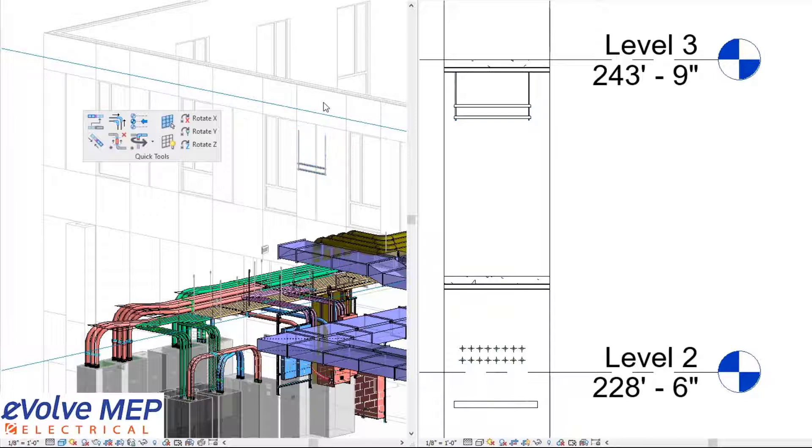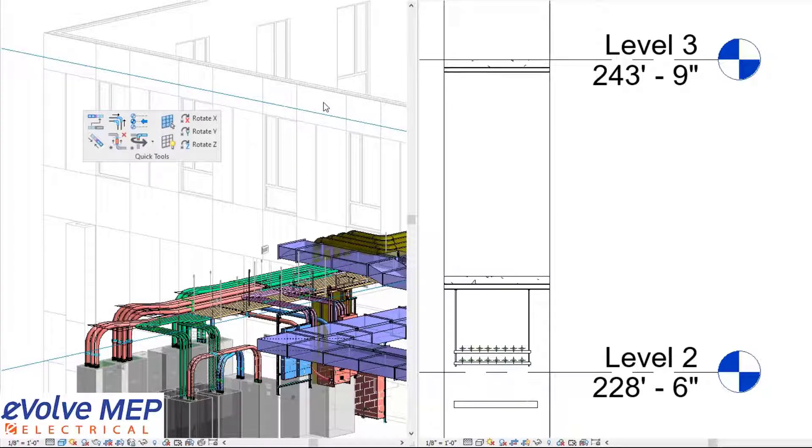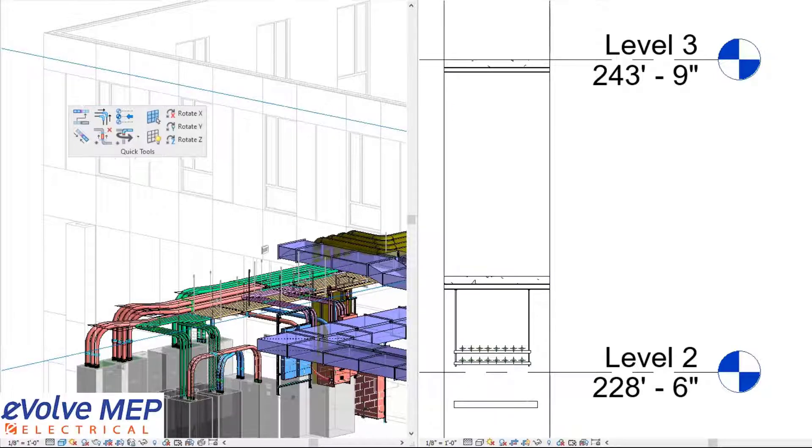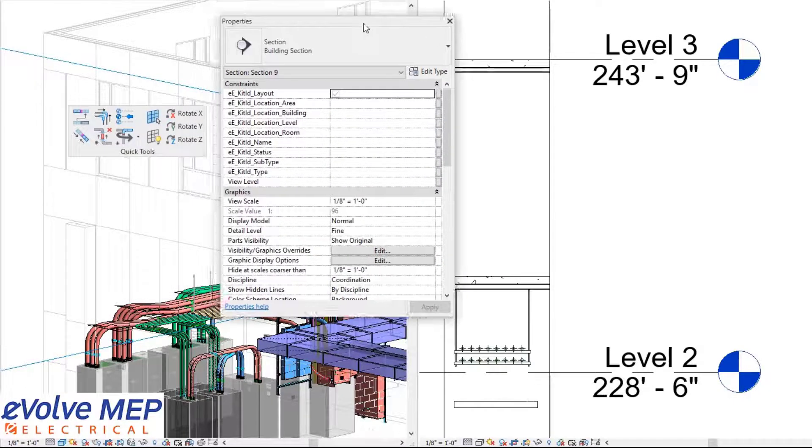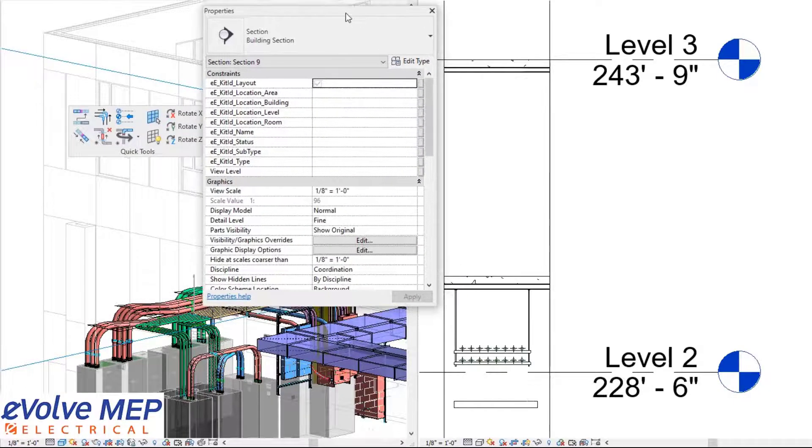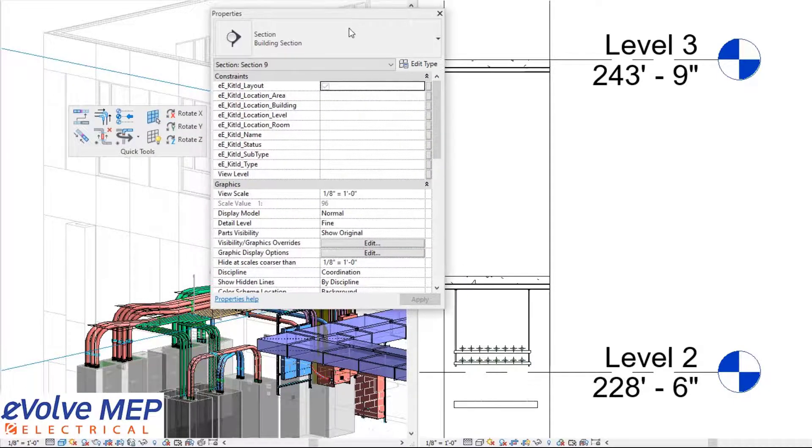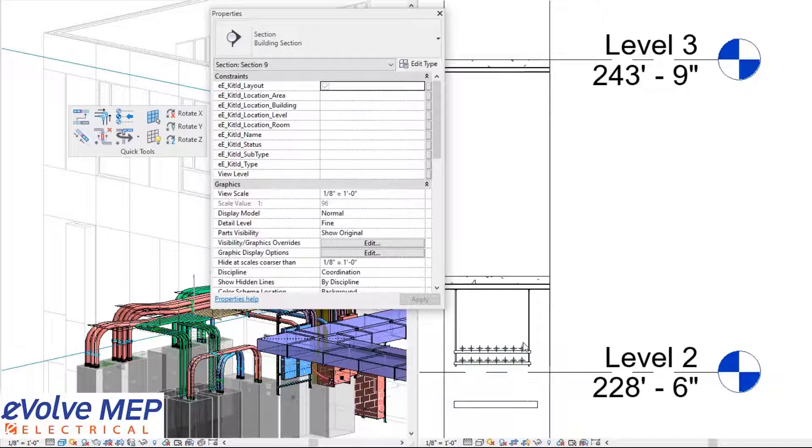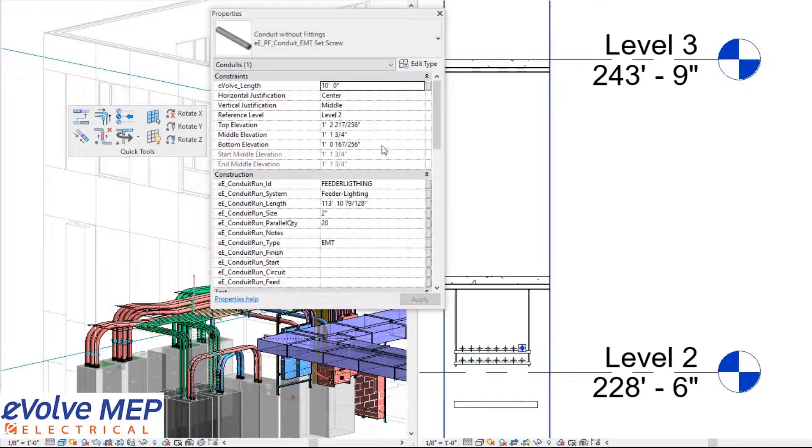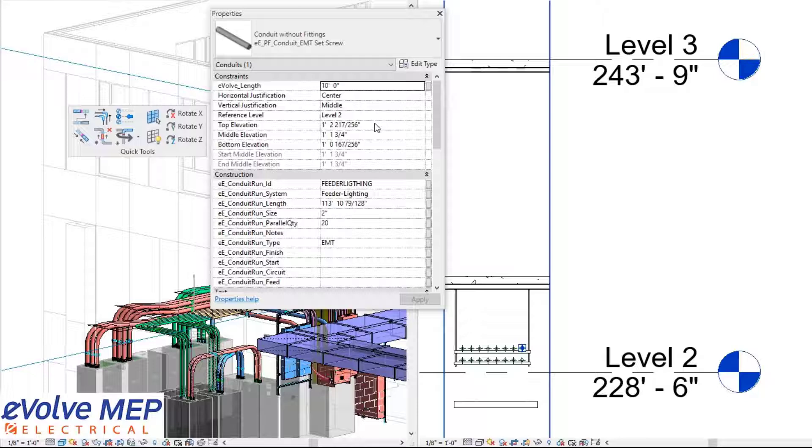The third function I'm going to demonstrate is reassign. In this situation, I'm going to bring over my properties and select this conduit to show you what is currently assigned to it. The reference level is Level 2, and you can see the top, middle, and bottom elevation.